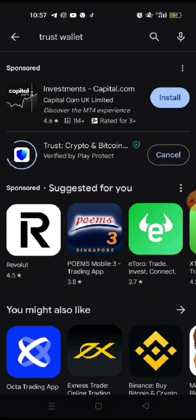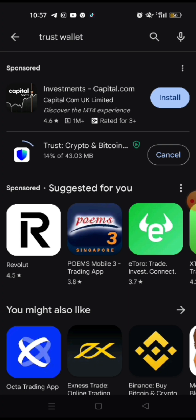So right now, this one with the blue shield, that's correct. That's the Trust Wallet. Click on install and it might just take a little bit of time, a couple of minutes, I suppose.